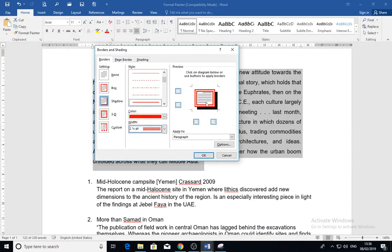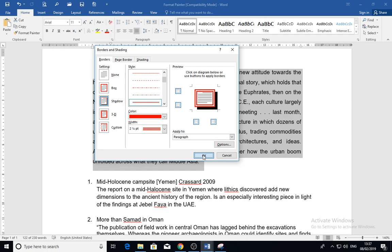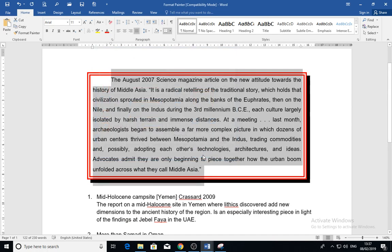If it is okay, you can directly apply to the paragraph. Be sure that you are applying to the paragraph, not the text. Sometimes if you choose some words, the border will be applied just to those words only. In my case, I will apply it to the paragraph.